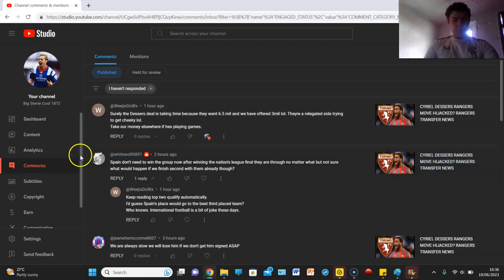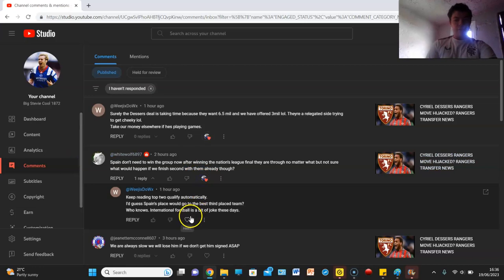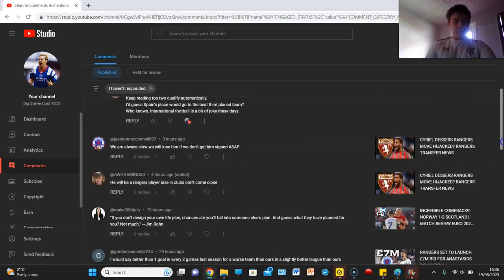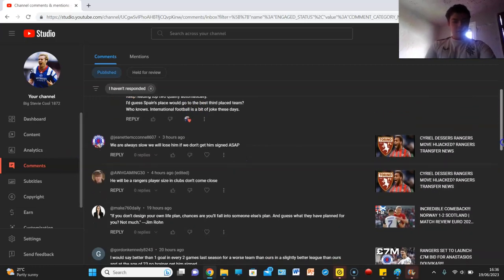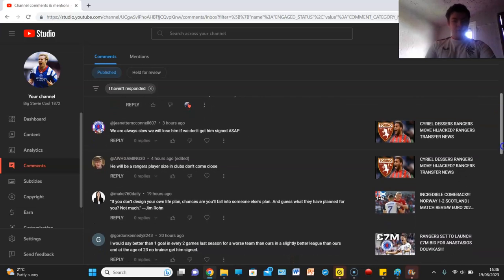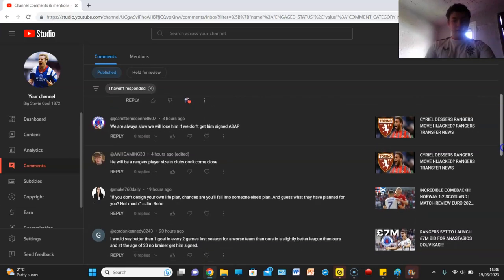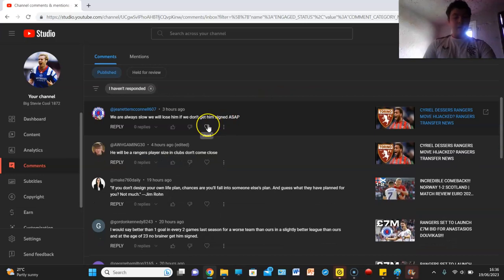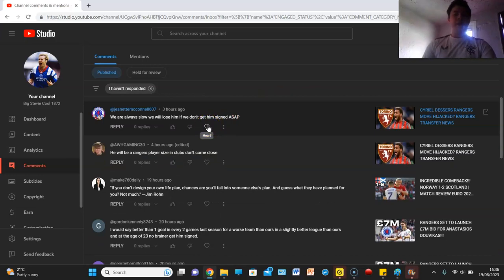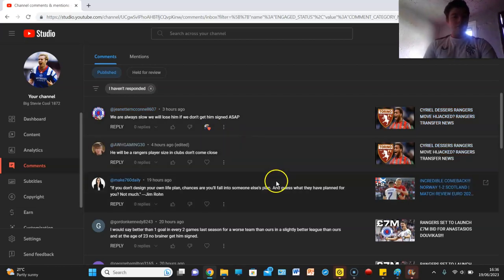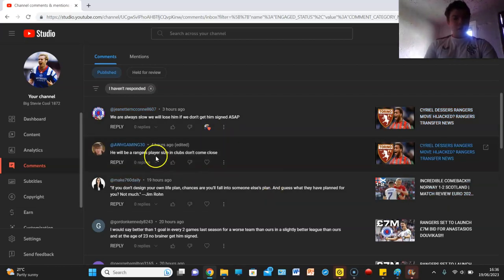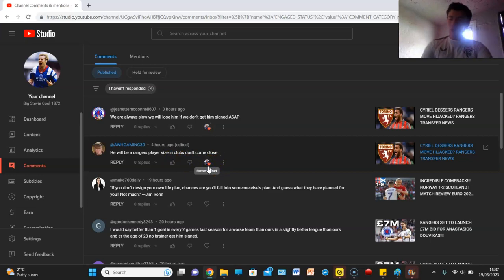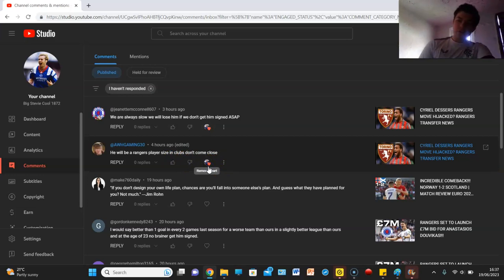So I'll give them a couple of hearts, I've addressed the comments that need to be addressed. Jeanette McConnell says we're always slow, we will lose him if we don't get him signed ASAP, I agree with that, especially with the fact it seems like we're just nowhere near their valuation. But then again, how much are we really willing to pay? Personally, I don't think Dessers is worth 7 million, so what will Rangers think of that? He will be a Rangers player, size and clubs don't come close, I agree Winston, but Torino probably more willing to pay the 7 million than us.